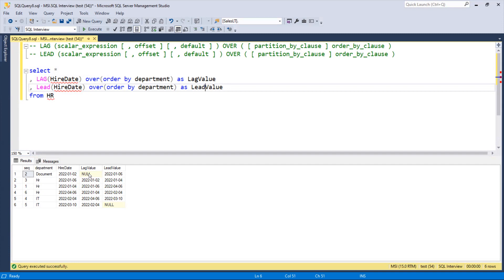You can see that the lag value for the first row is null because there is no previous row, and the lead value is null for the last row because there is no seventh row. For the lag values, we are getting the previous row's hire date — for example, row 2 gets the hire date of row 1, row 3 gets row 2's value, and so on. Similarly, for lead values, each row gets the hire date of the next row, and the last row shows null.